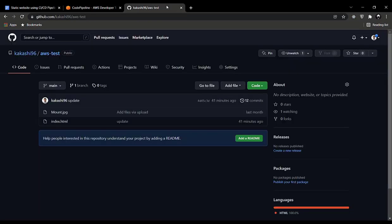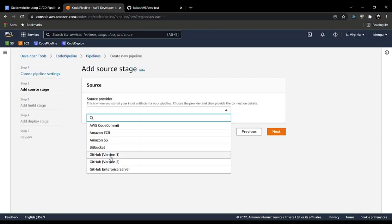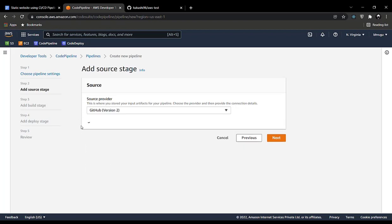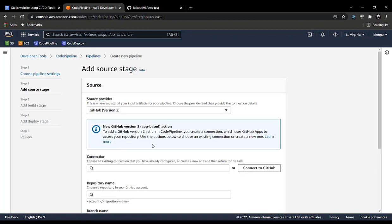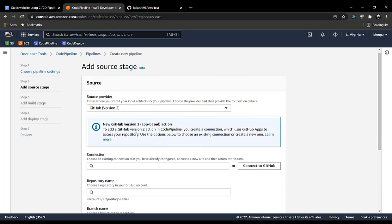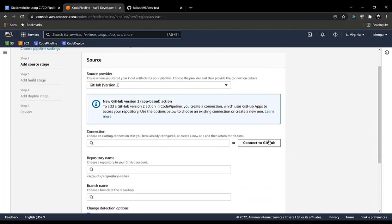AWS is slowly moving away from GitHub version 1, so we'll be going with GitHub version 2, the most latest feature provided by AWS. In the next step you will be clicking on Connect to GitHub.